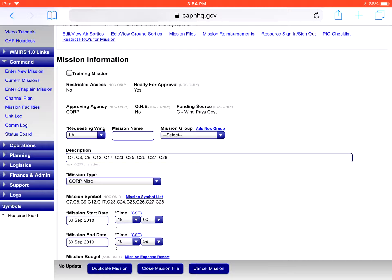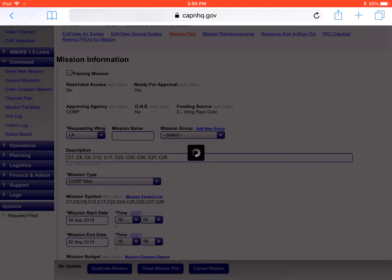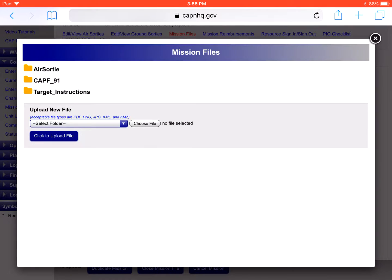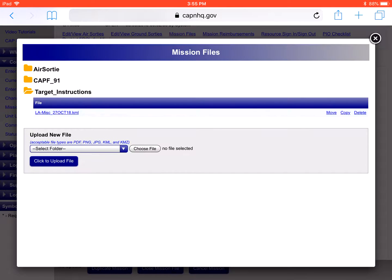Step one in this process is to log into Wimmers and select the mission where the KML file has been uploaded. Once we get in there, we're going to select our mission files at the top. This window will appear, and from here you can go to the file that has your KML file in it.